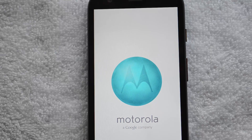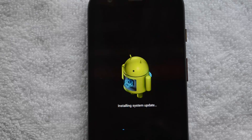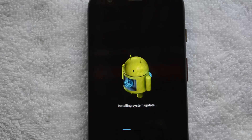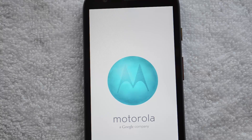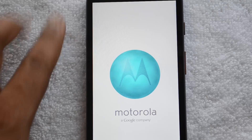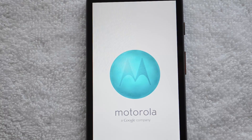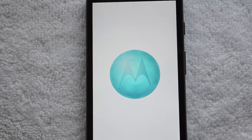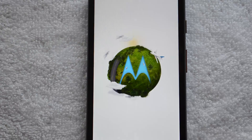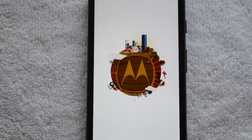It's now booting up and the update is being installed. You can see the system update installation progress bar on screen. The installation is now complete and it's booting again. The Moto G now has Android 4.4.2 KitKat — the device is booting up after the installation.